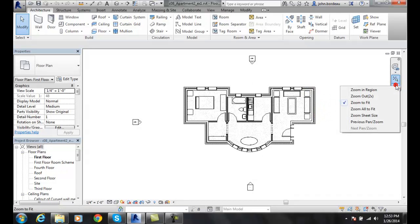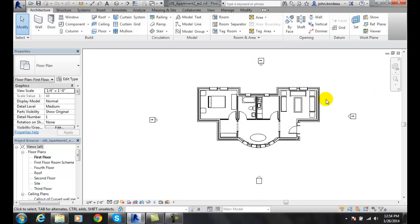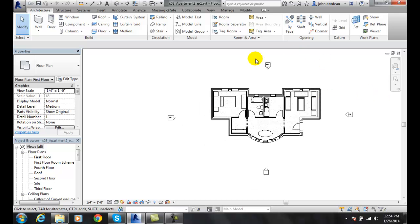We also have zoom all to fit. Zoom all to fit is essentially going to put everything that's in your window there. It's very similar to zoom fit, except that anything in the view will be forced to fit into our screen.